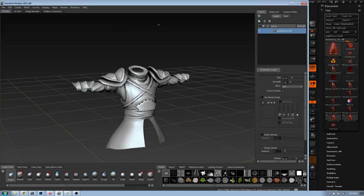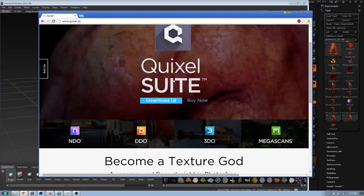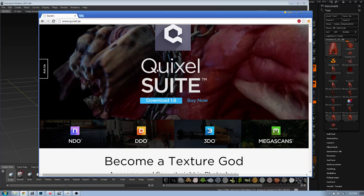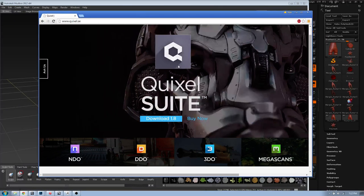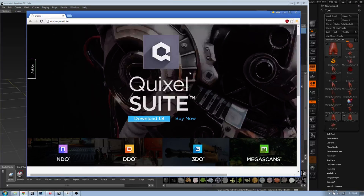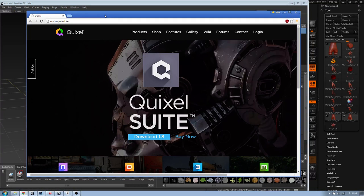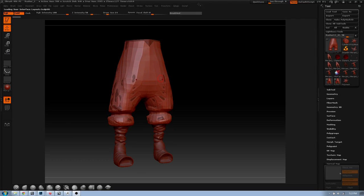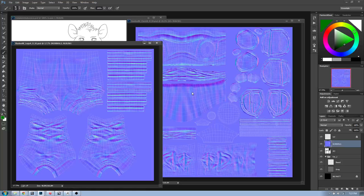One of the things I also want to show you is NDo2 or the Quixel Suite. Quixel.se is the place to go - it's a plugin for Photoshop. You create basic color coding on your UV map, then get the Quixel Suite to generate specularity maps, gloss maps, and reflection maps automatically. They've got lots of useful presets. This is my style of texturing - you don't have to do it this way.